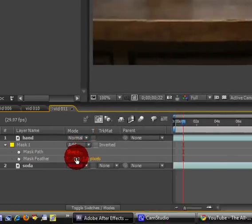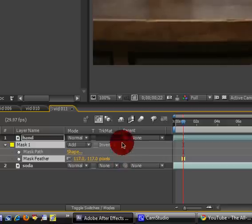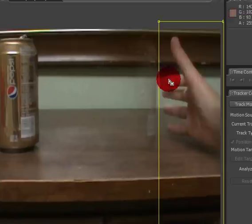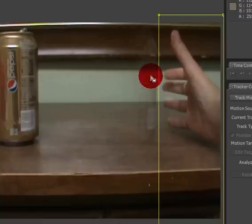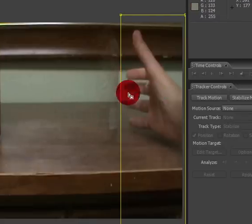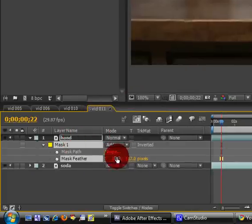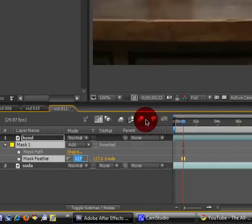You don't want to raise the feather too much because if you raise it too much, it'll start to reveal the soda and it might also start to cut off your fingers. So we're probably going to keep it around five.